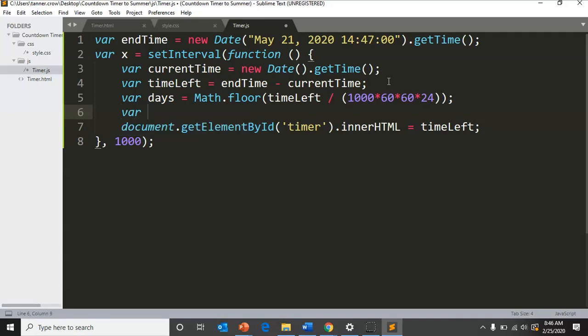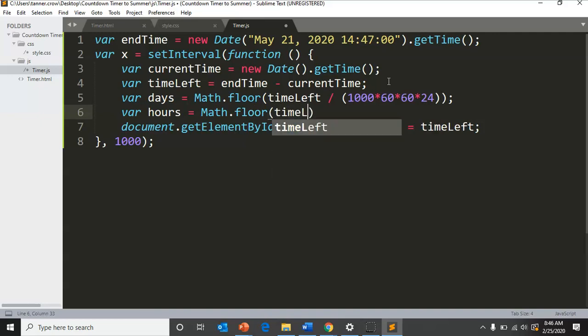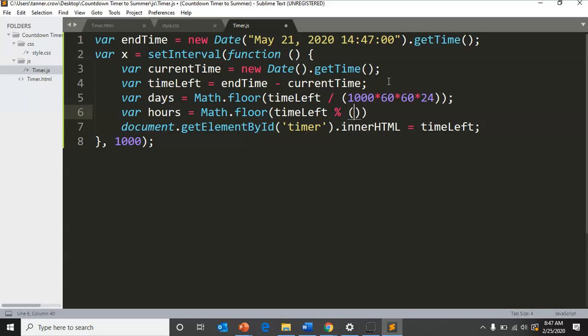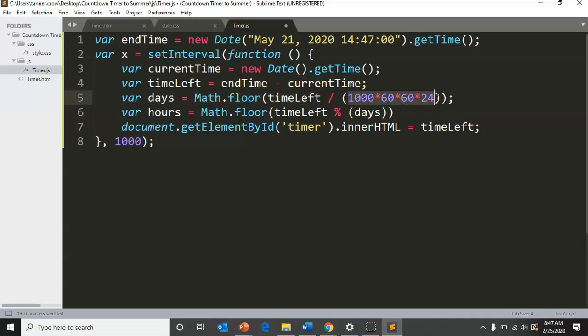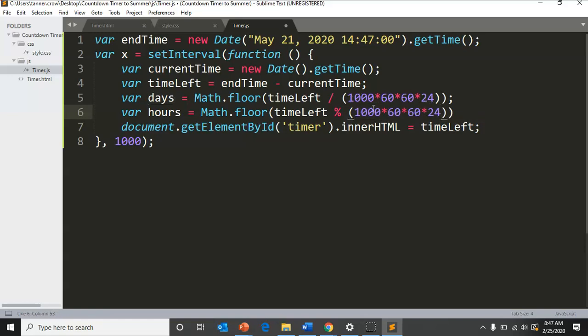Now in order to get hours, we're going to Math.floor time left and we're gonna get the remainder after our days equation is converted. We're not going to put days in there, we're going to put the same equation to whittle it down to days. So timeLeft modulo and then have all of this in parentheses.